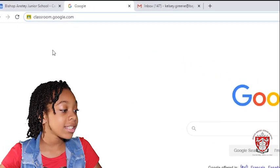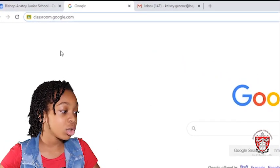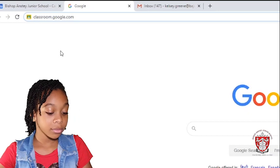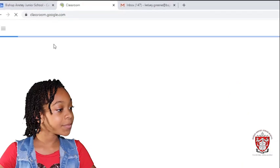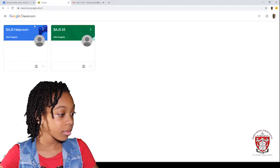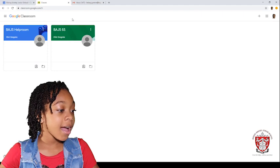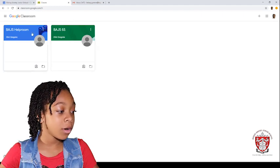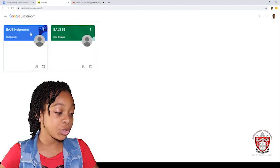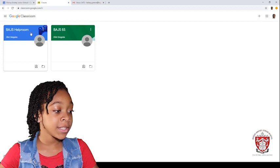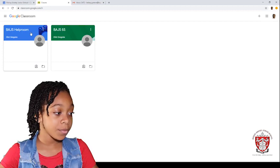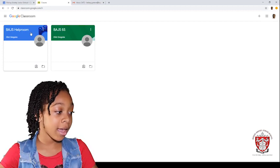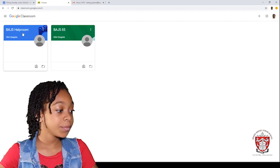First, you need to type up classroom.google.com. You can see that I have two, one for school and one for this demonstration. Everybody will have a different one, but right now I'm going to be clicking the AJS Help Room.